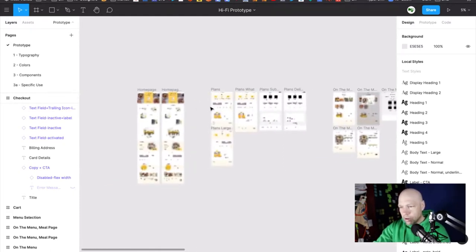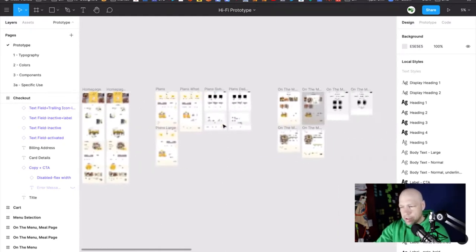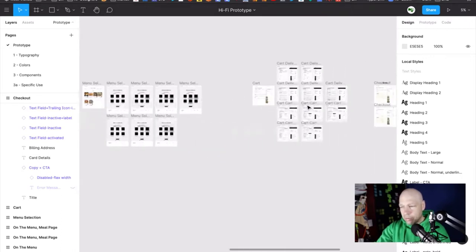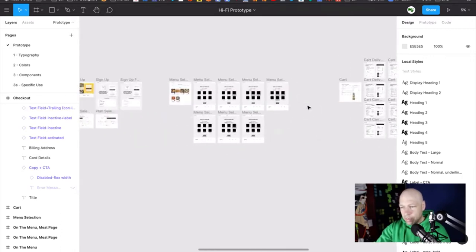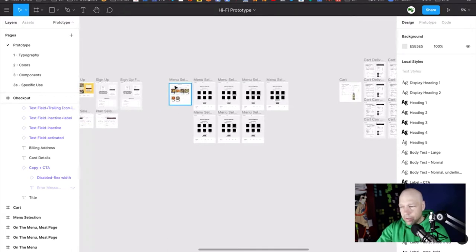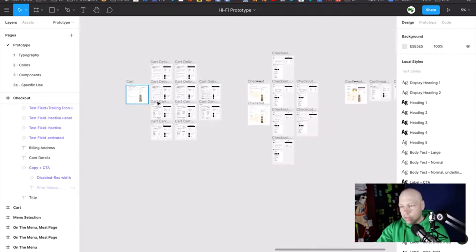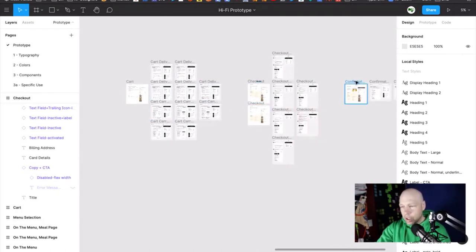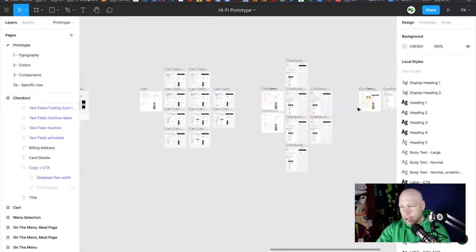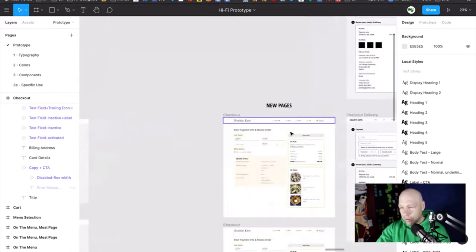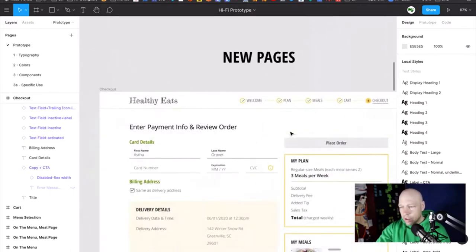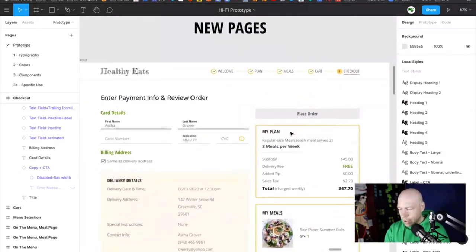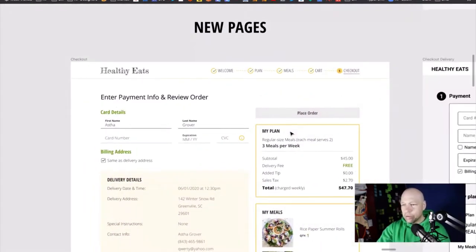But when we last looked at this, Eve was over here. And as you can see, this prototype is very robust. So she's got her home page, a plans page, an on-the-menu, a sign-up, a menu selection screen. We still need to see more about this menu selection screen. But she's really focused right now on cart, checkout, and confirmation. And as she notes here, new pages, new pages.